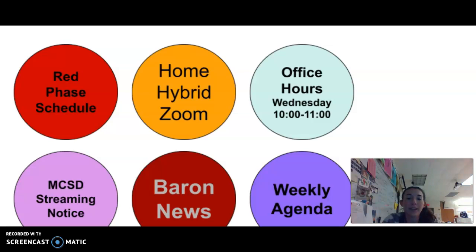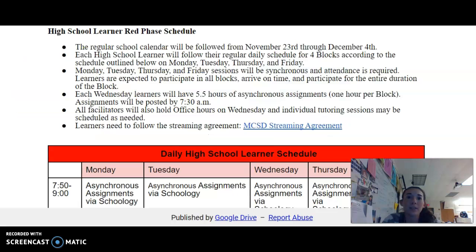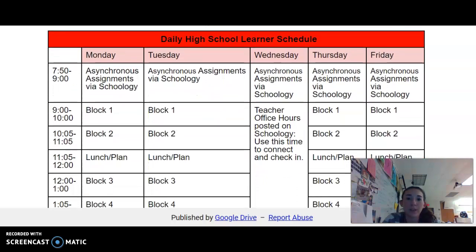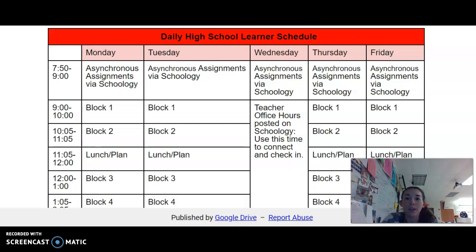At the top of our Schoology page, we have six different colored buttons. The first one is a red button that says red phase schedule. Inside that document you will find information that goes over the red phase schedule. Red phase runs from 7:50 to 9:00 — students are asynchronous and should be completing assignments on Schoology or missing assignments. From 9:00 to 10:00 is block one, and from 10:05 to 11:05 is block two. If your student is in science fiction, they will be attending block one.